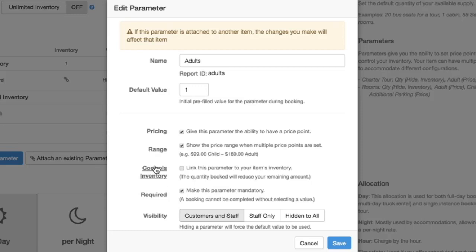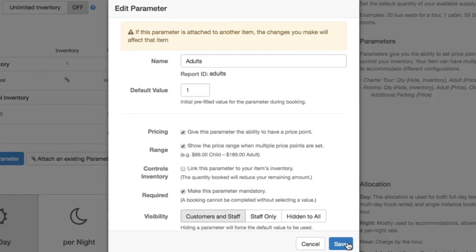In this particular configuration, we're not controlling for the inventory because the inventory is controlled for the guide instead. And lastly, this parameter is required because I'd like an adult if there's a group of children going on the tour. So it's visible to customers and staff as well.